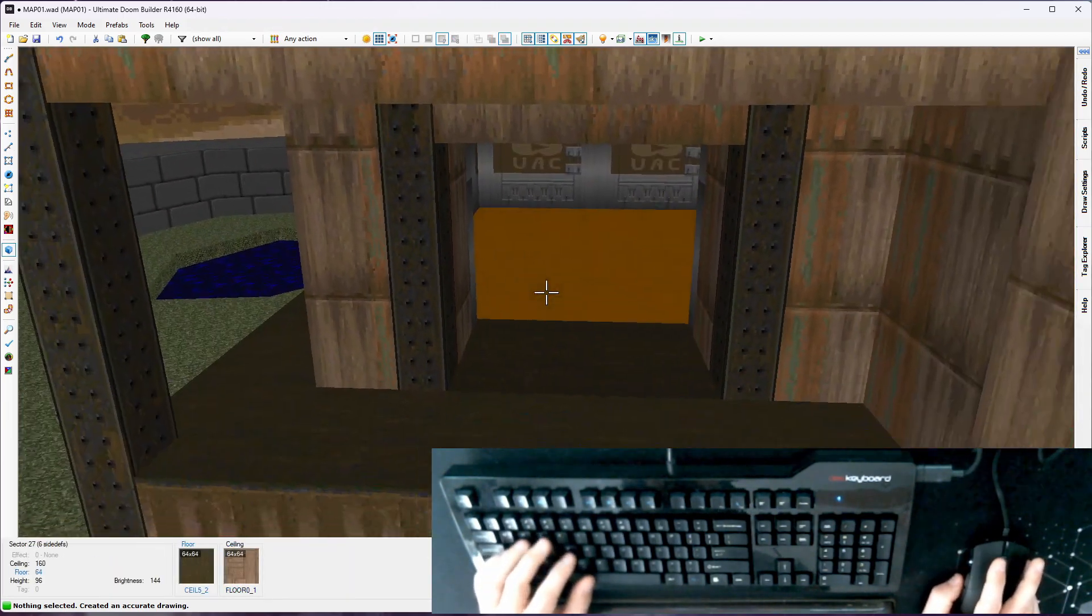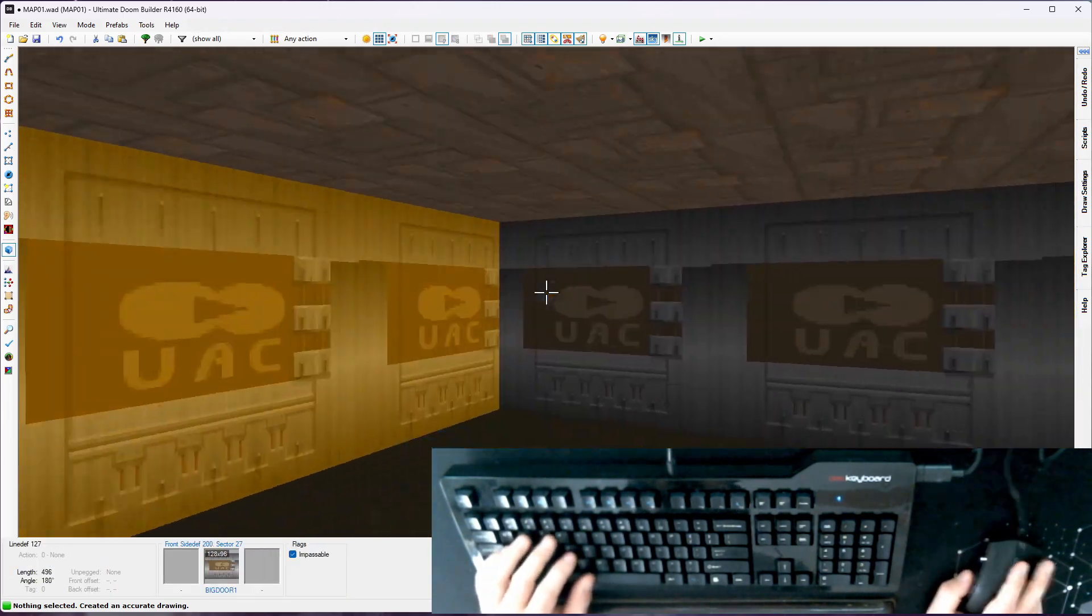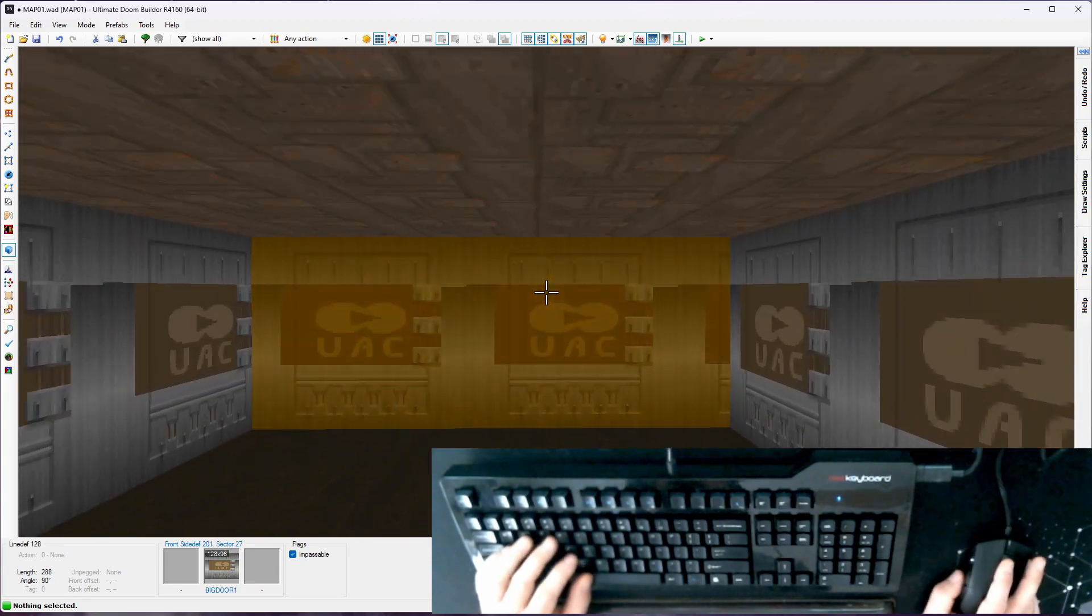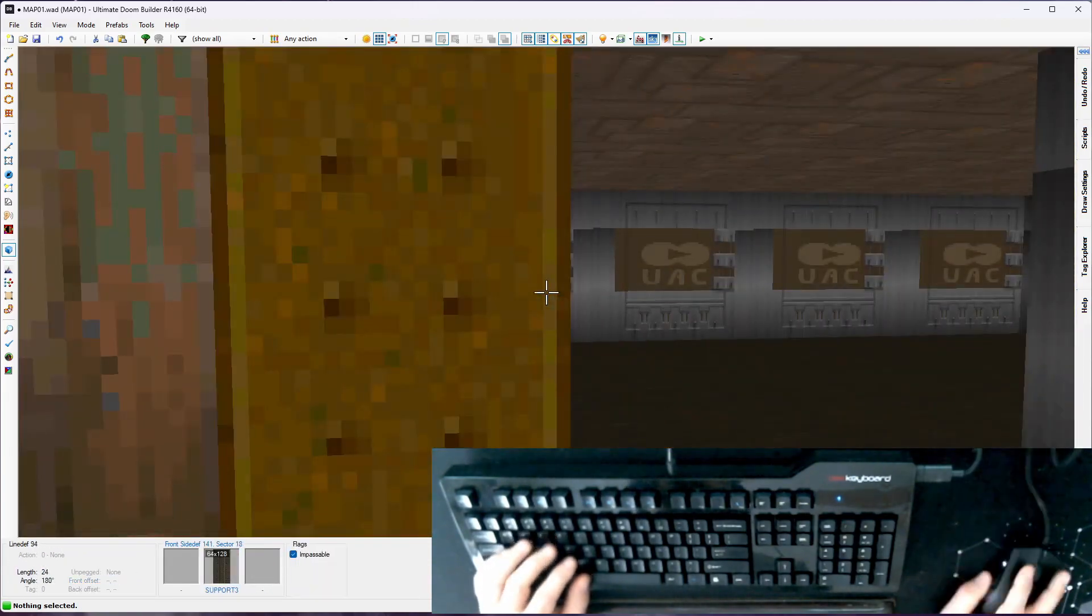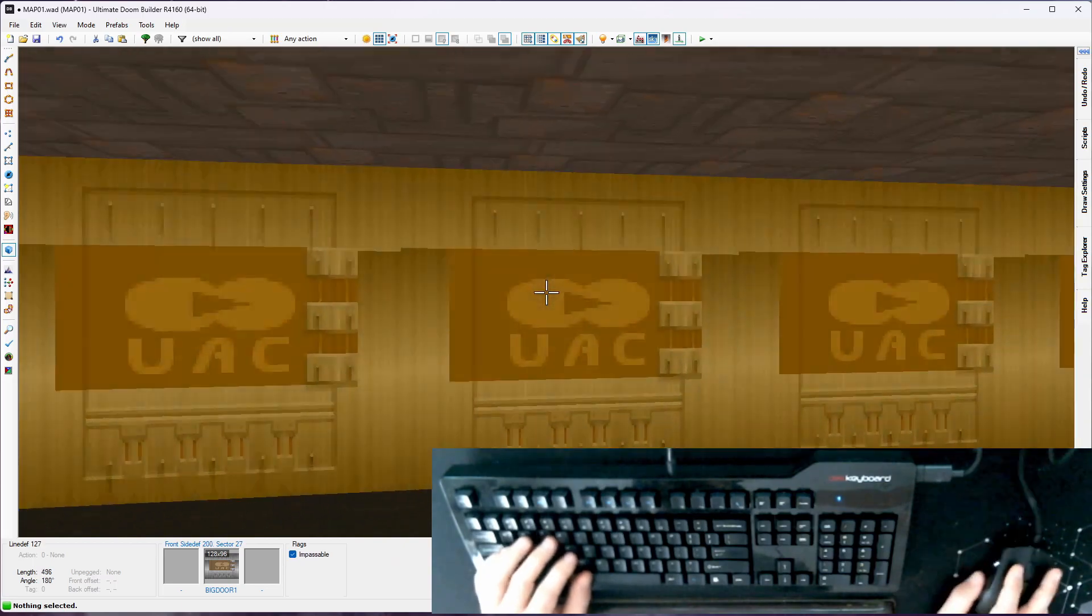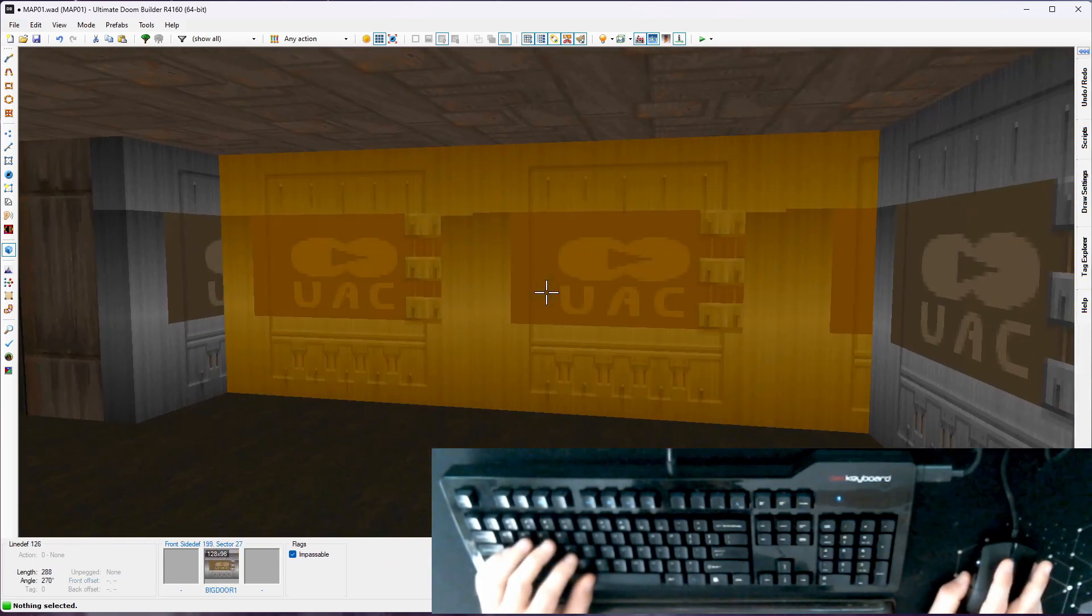Now if I look in visual mode, it copied that door texture all over the place because why wouldn't you? So it's kind of ugly. We'll fix that as we go along.